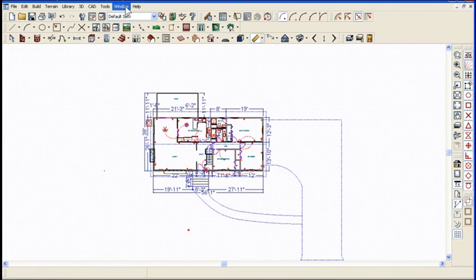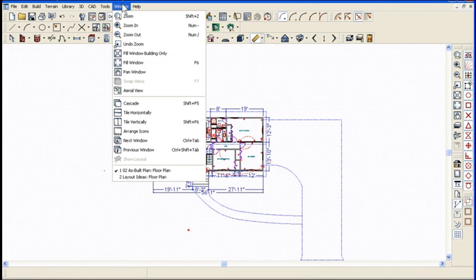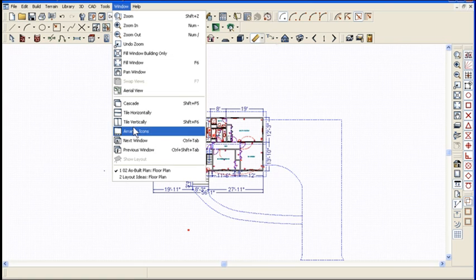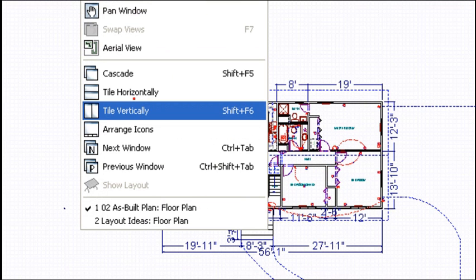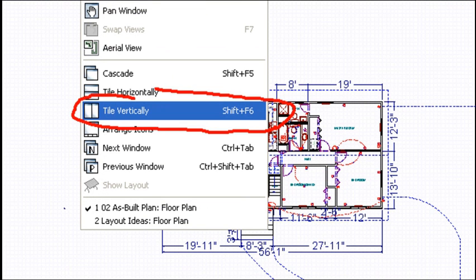The other thing you can do is do shift and F6, which if you go to the pull down menu window and you look at this item right here, tile vertically, you'll see shift F6 right there.